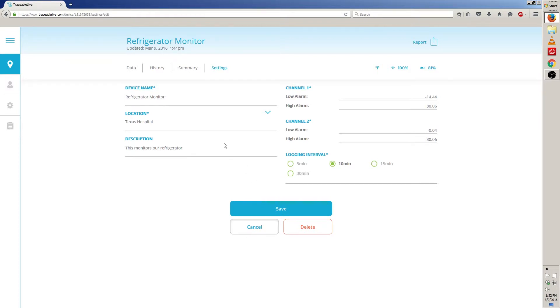From here, we can edit the device name, location, description, the low and high alarms of channel 1 and 2, and the logging interval.